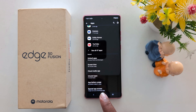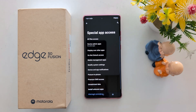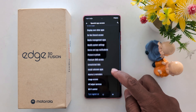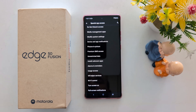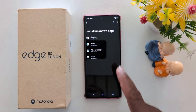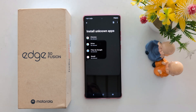You can see Special App Access — tap on it. Here you can find the Install Unknown Apps option. Tap on it. This feature is helpful to install third-party apps or any APK file on your Motorola and other stock Android devices.